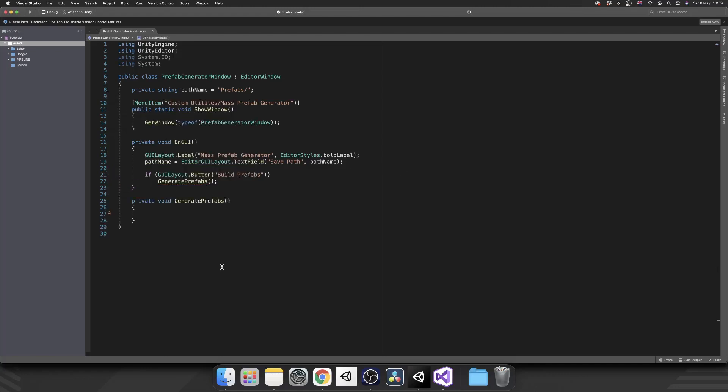Inside GeneratePrefabs we're going to do a foreach loop and we're going to iterate over every currently selected object in our hierarchy and then we're going to create a prefab out of it. But the first thing that we need to do is we need to make sure that the path that we're trying to save our prefabs to actually exists or we're going to get an error.